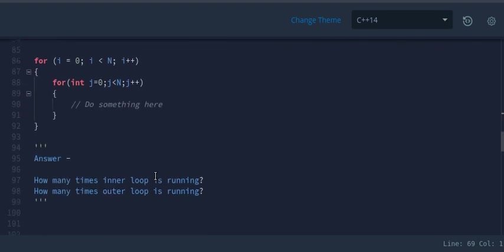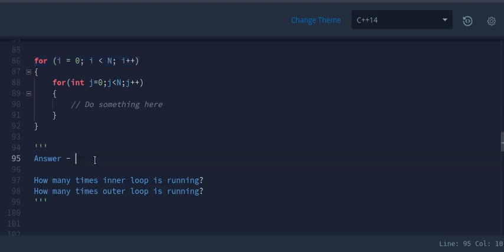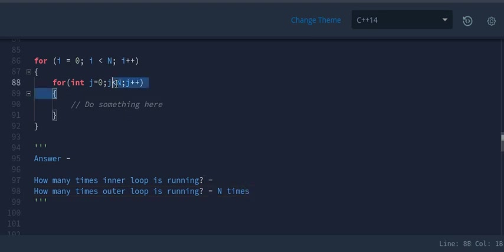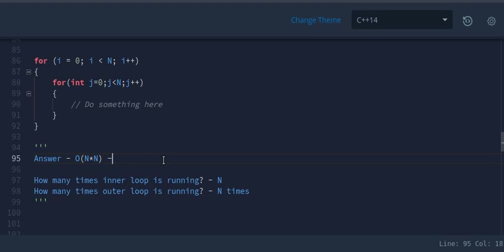In the next case, we have nested for loops. We need to see how many times the inner and outer loops run. The outer loop runs from i=0 to i<n — n times. The inner loop also runs with j<n — n times. So the overall time complexity is O(n × n) = O(n²). For nested loops, you multiply the complexities.